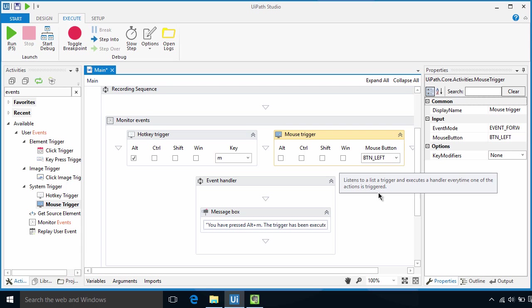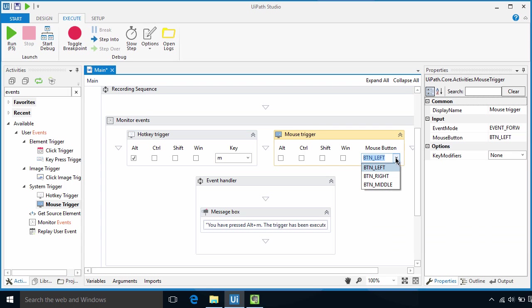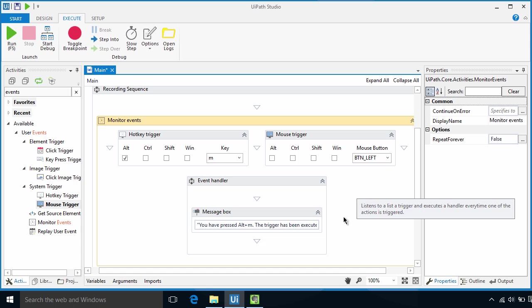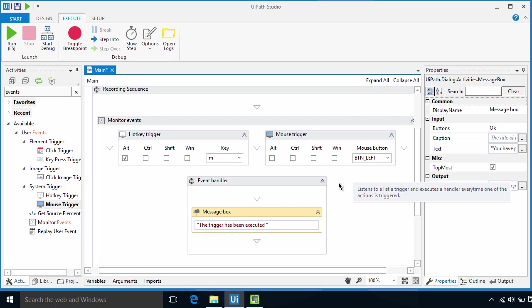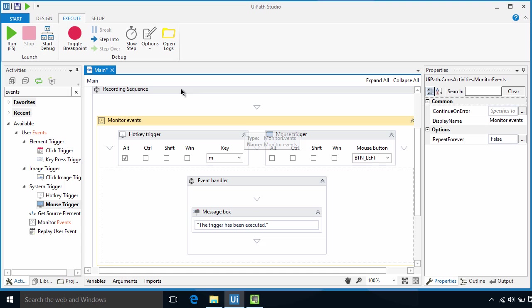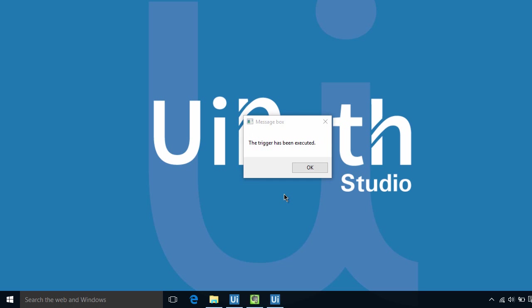Let's leave it as button left. That means it's a left mouse click. Let's remove this text from our message box since we will be using a mouse click. Okay, let's test it. I can click anywhere on the screen and here's our message.